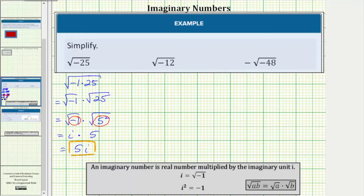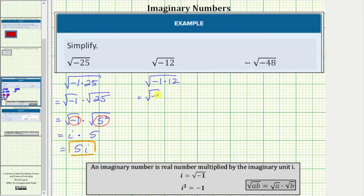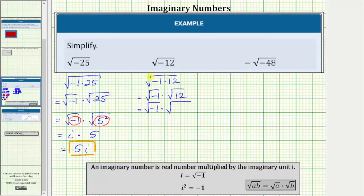Next we have the square root of negative 12. Because the radicand is negative, let's write this as the square root of negative one times 12, which equals the square root of negative one times the square root of 12. Now let's write out the prime factorization of 12: the square root of negative one times the square root of two times two times three. Notice how this shows that 12 contains the perfect square factor of two times two, or two squared, and therefore this will simplify.